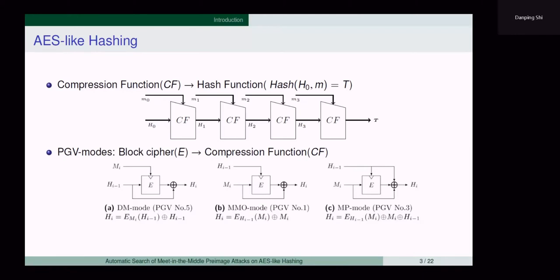We mainly focus on hash functions based on the block cipher AES-like. These hash functions are usually constructed based on compression functions. The padded messages are partitioned into several blocks, then the compression function is iterated over all message blocks. After processing the last message block, the message digest is output. The compression function can be constructed from block ciphers. Rainier et al. summarized several PGV modes to convert a block cipher to a compression function. These are three modes commonly used in practice.